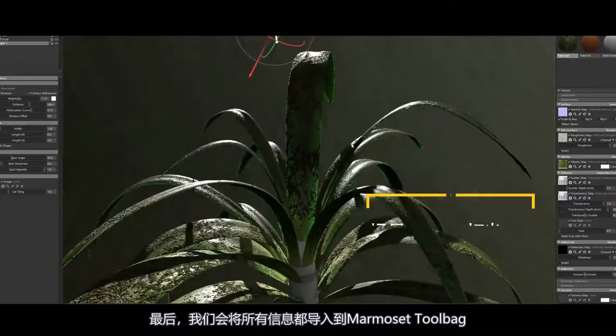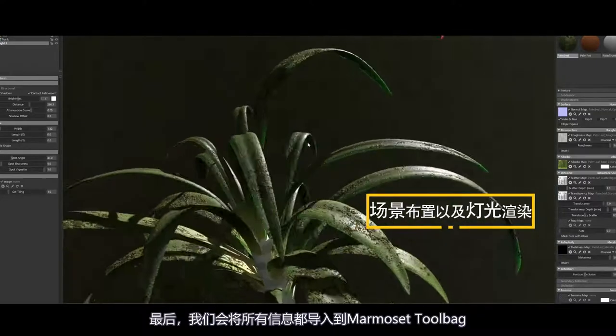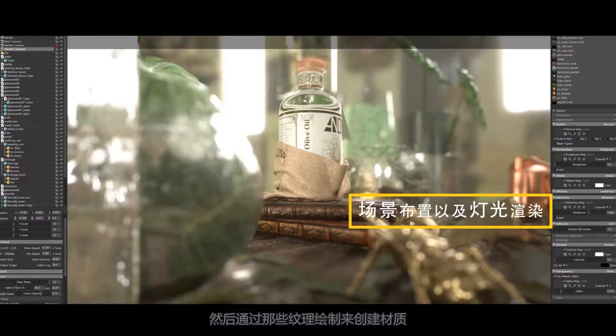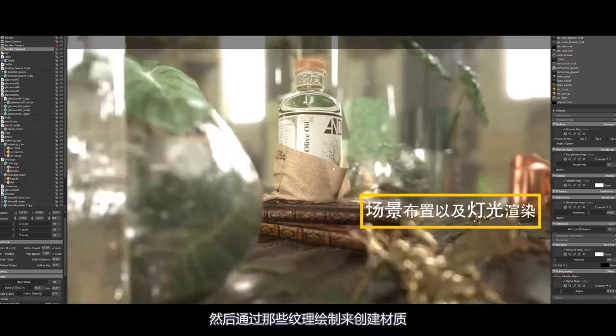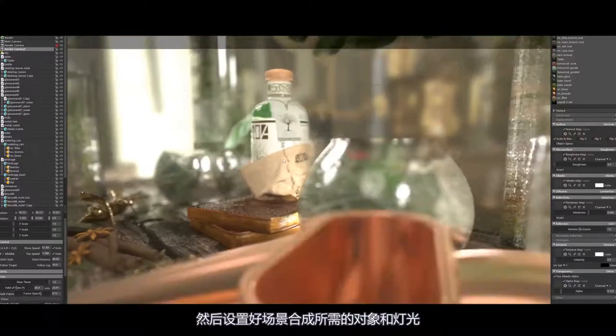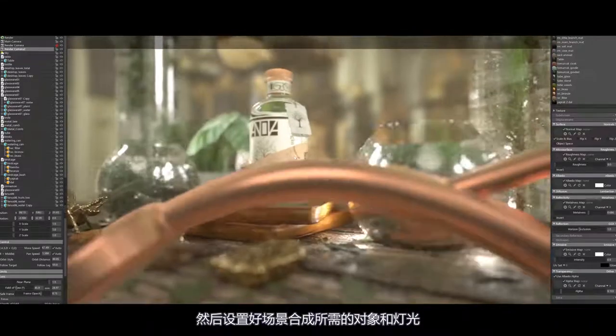And finally, we will import all data into Marmoset Toolbag, create interior spiral structures, and set up a simple composition of objects and lights.